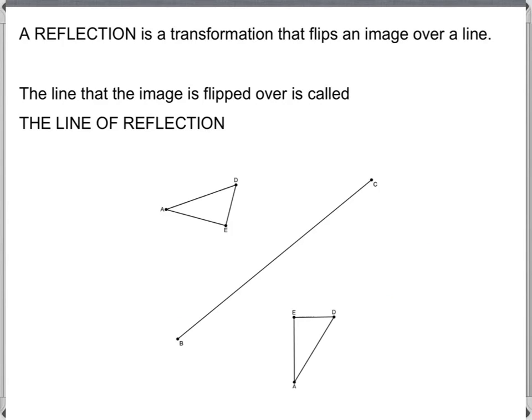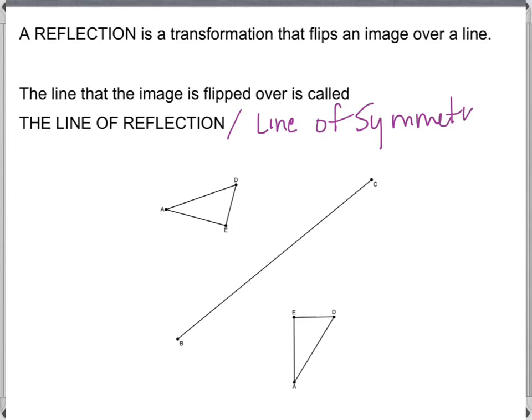A reflection is a transformation that flips an image over a line. The line that the image is flipped over is called a line of reflection or a line of symmetry — it's more frequently called a line of symmetry.